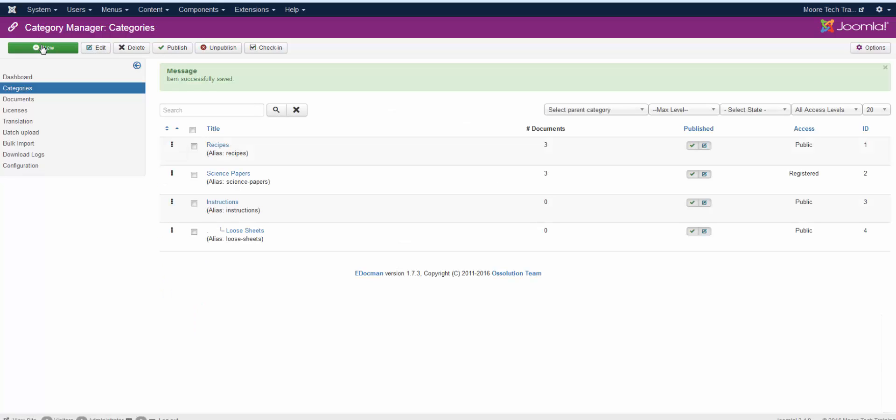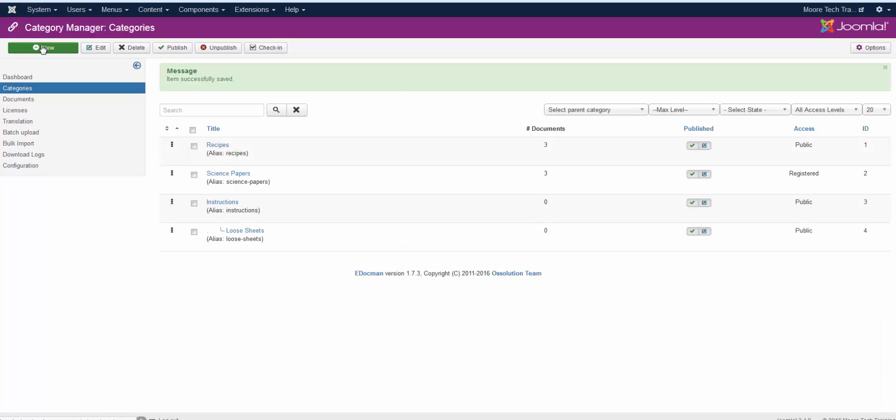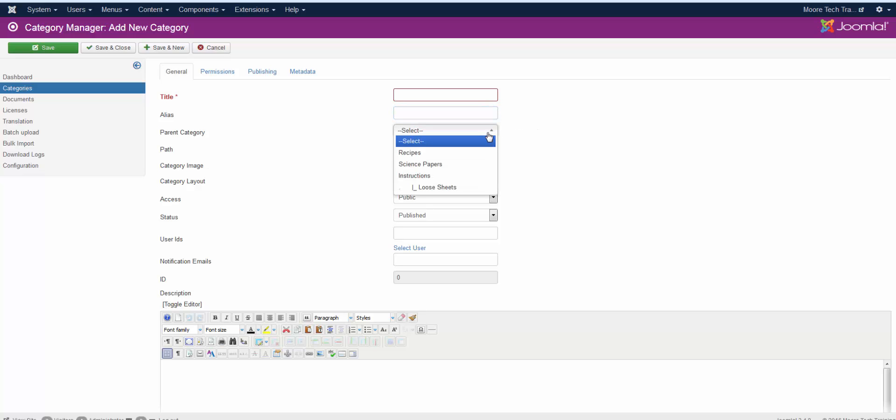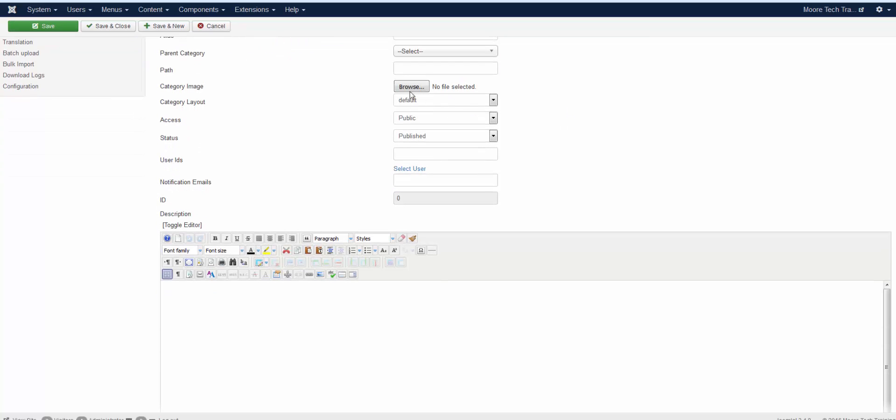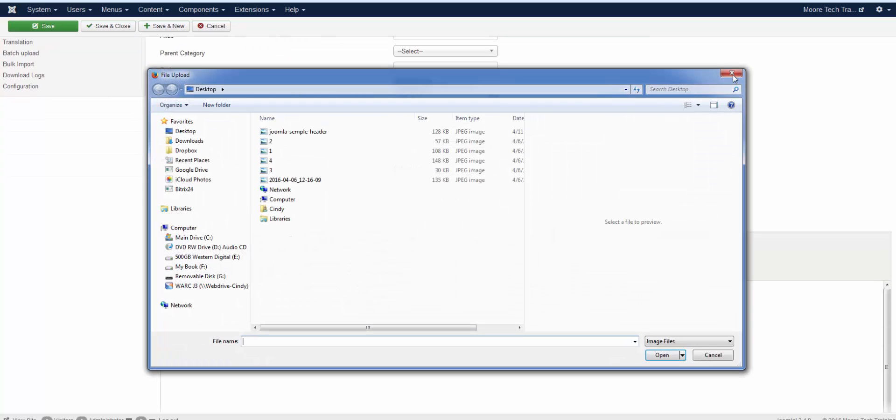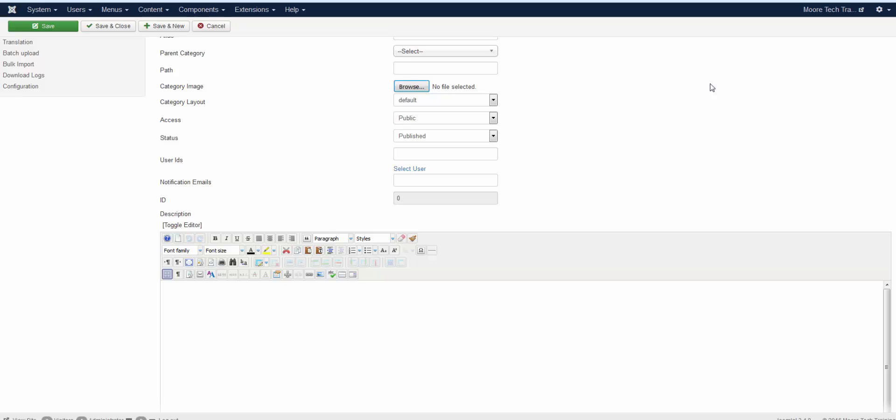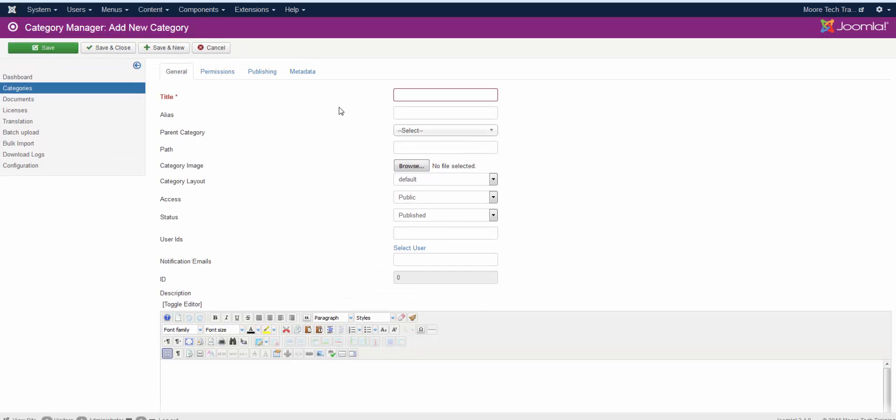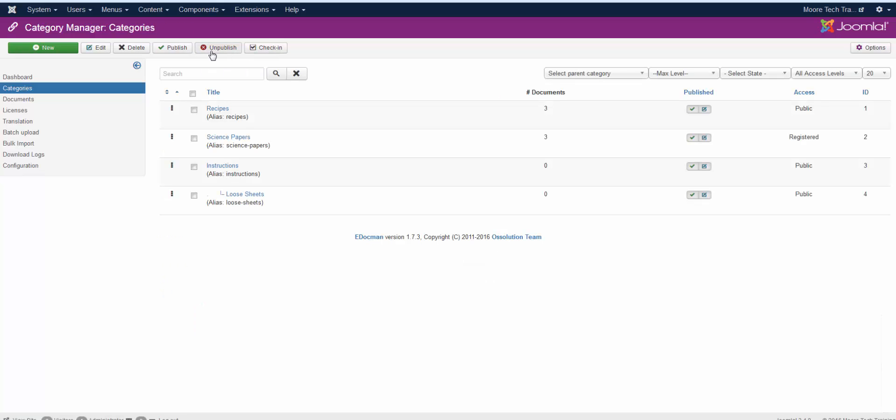Creating a new category is exactly the same. You're just going to click on New, give it a title. Don't worry about alias. Any alias in Joomla, Joomla is going to create for you. Select a parent category if it needs one. If you want it to have an image, select an image. And then give it a description if you want that description to show. I'm going to hit Cancel because I don't really need to create any more.